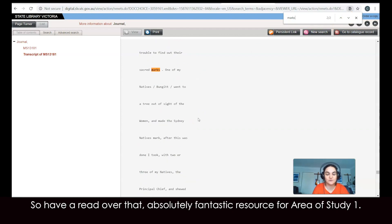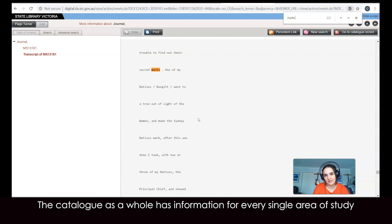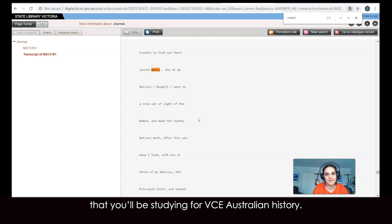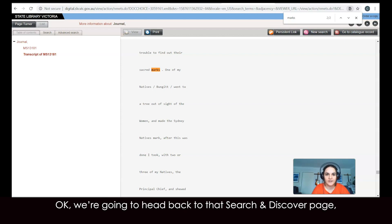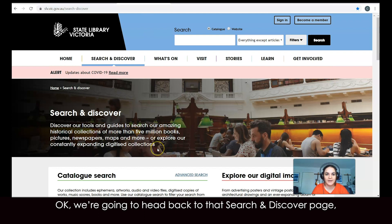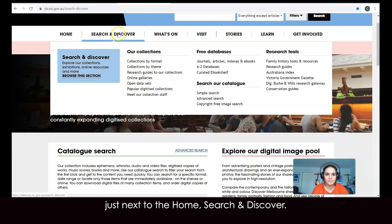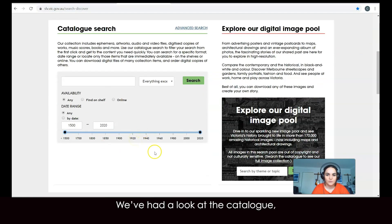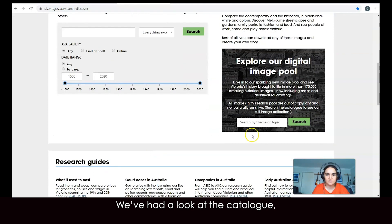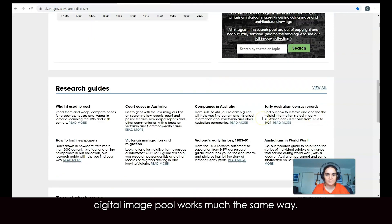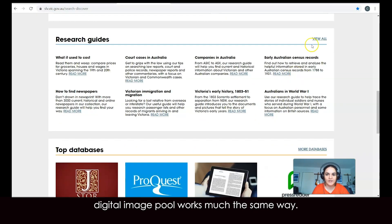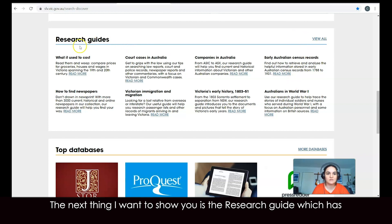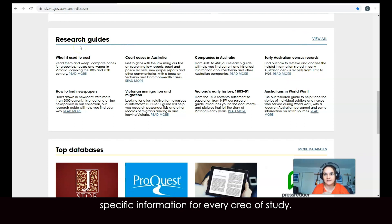This is absolutely a fantastic resource for area of study one, but the catalogue as a whole has information for every single area of study that you'll be studying for VCE Australian history. We're going to head back to that Search and Discover page. We've had a look at the catalogue — the digital image pool works much the same way. The next thing I want to show you is the research guide, which has specific information for every area of study.